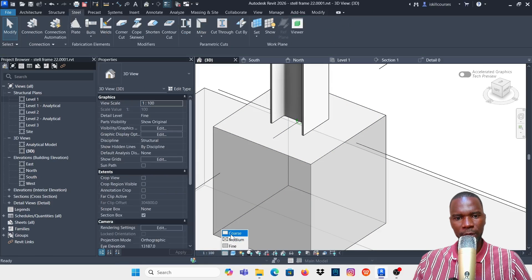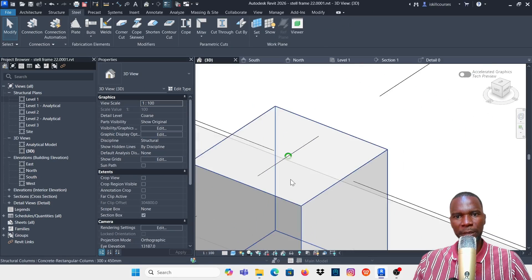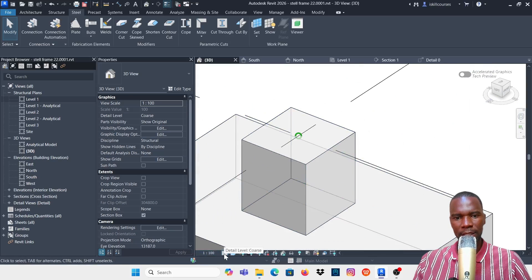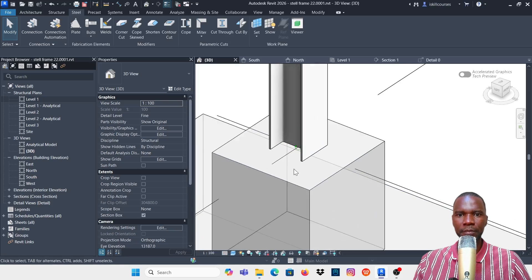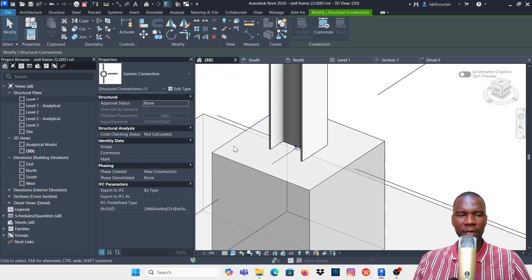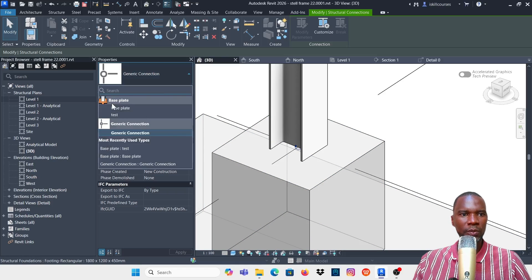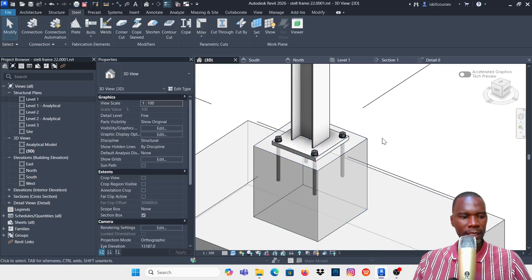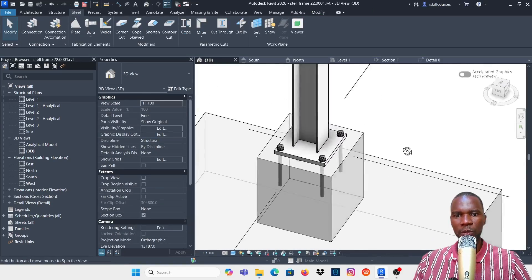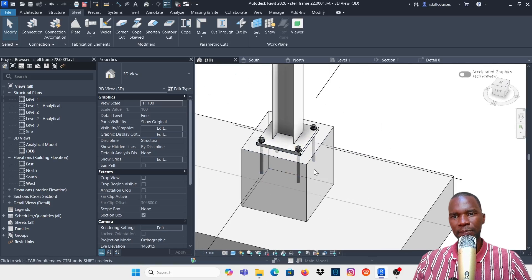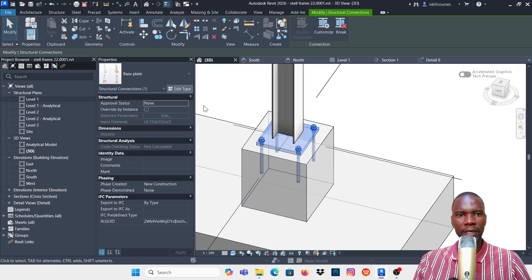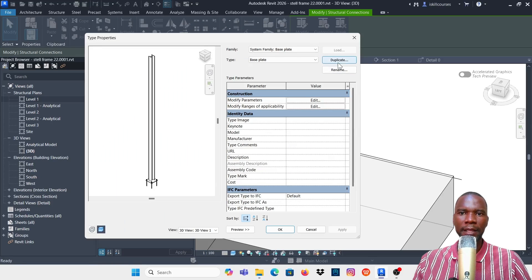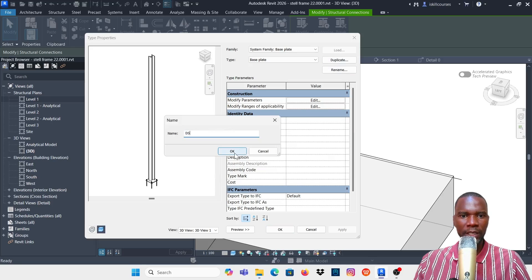Once you click on Connection, you'll see the general connection in blue. Make sure you are at Fine level of detail — if you're at Coarse level of detail, you may not see the column, so don't panic. Pick the generic connection, go to Properties, click the default connection display, then click outside. To edit, select the connection, click Edit, duplicate it, give it any name you want, and click OK.